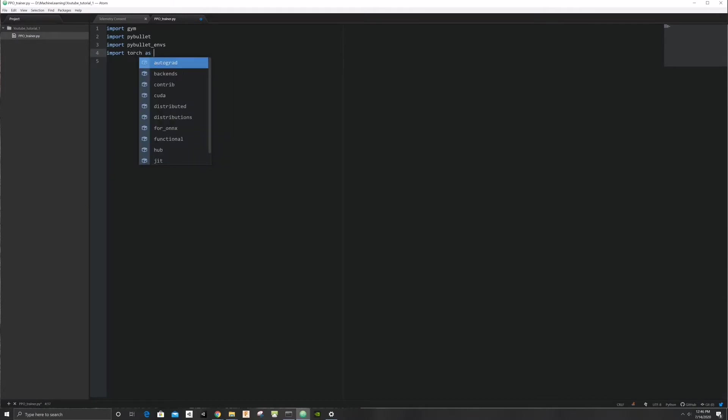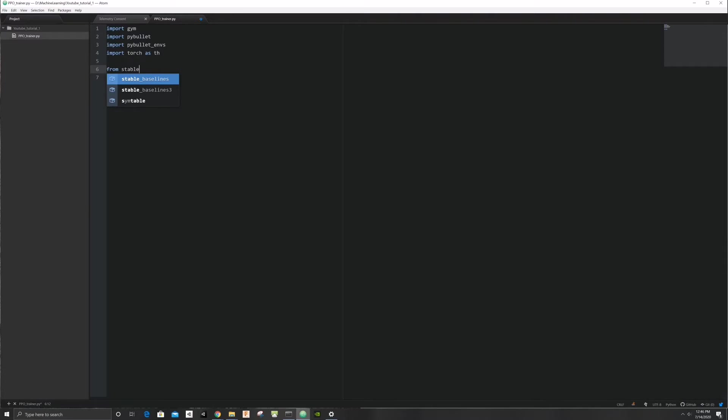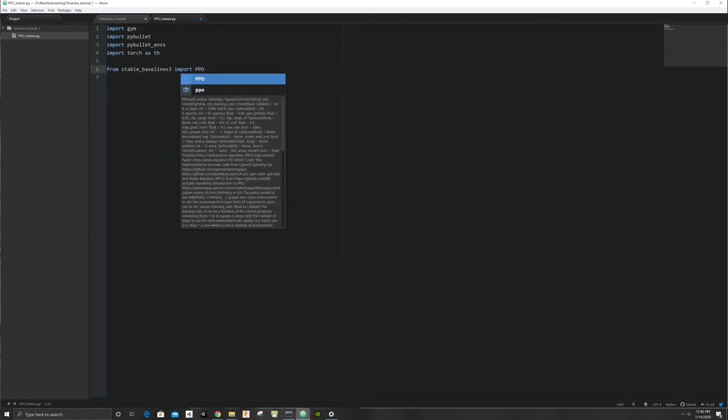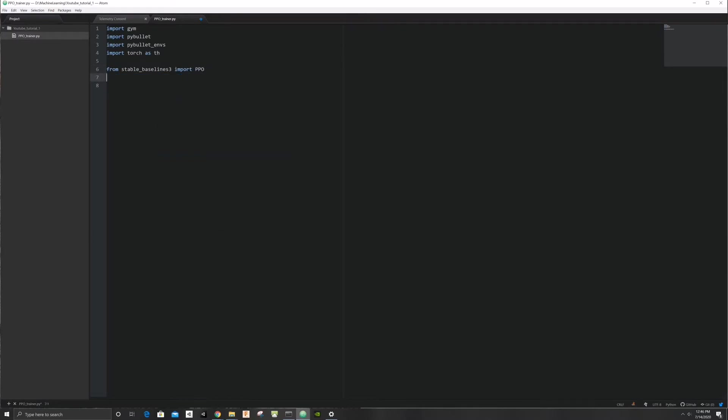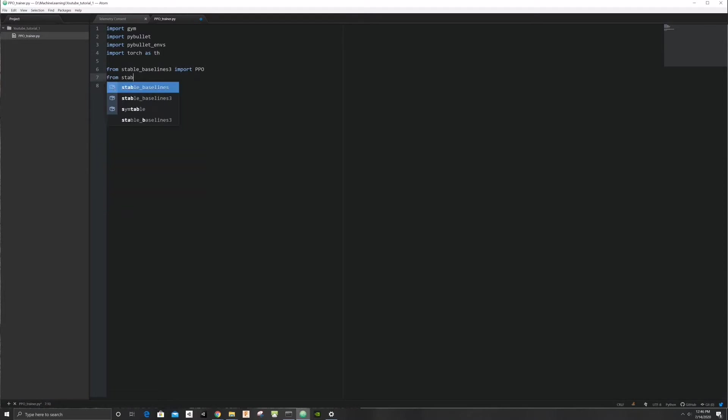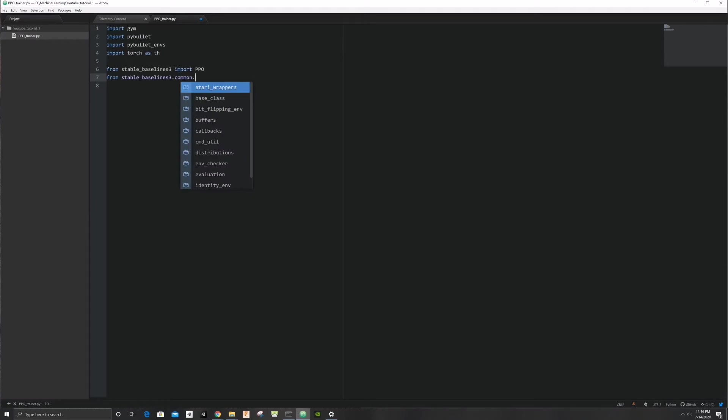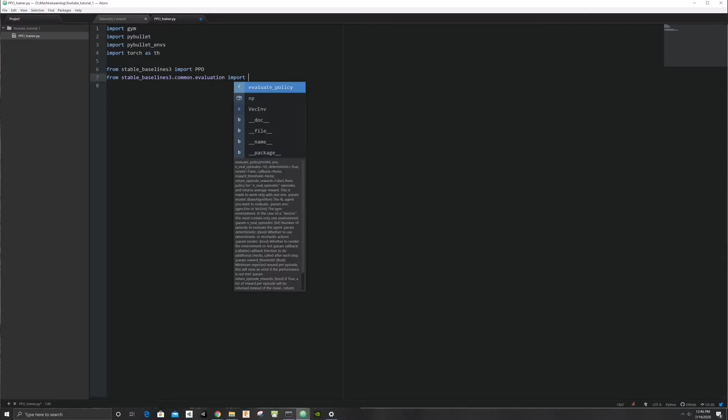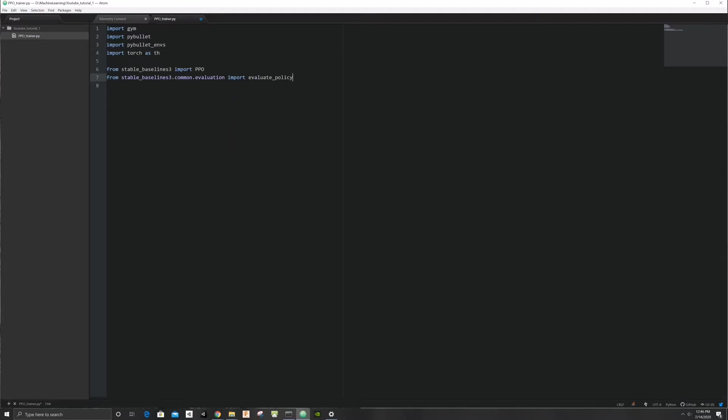Since stable baselines 3 now uses PyTorch, we will import it as TH. Lastly, we will import the RL algorithm from stable baseline that we will use. Proximal policy optimization is a very successful RL algorithm that we can apply to both discrete and continuous action space problems. Since our robot expects as input controls a series of continuous values, degree of force to apply to each muscle, PPO will work great. We'll also import evaluate policy. This will come in handy when to determine where our agent is in its training process.